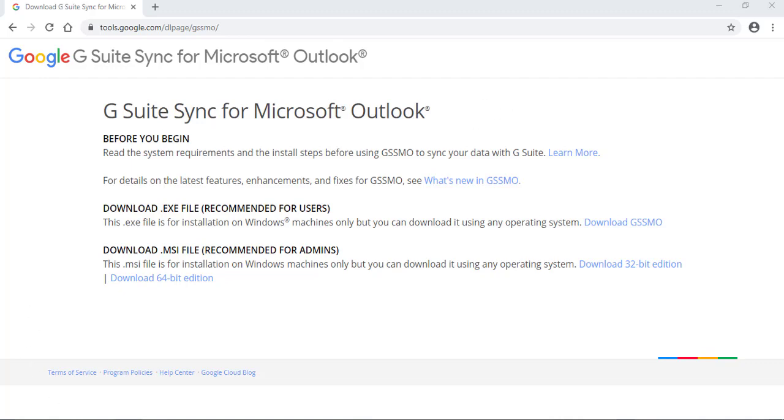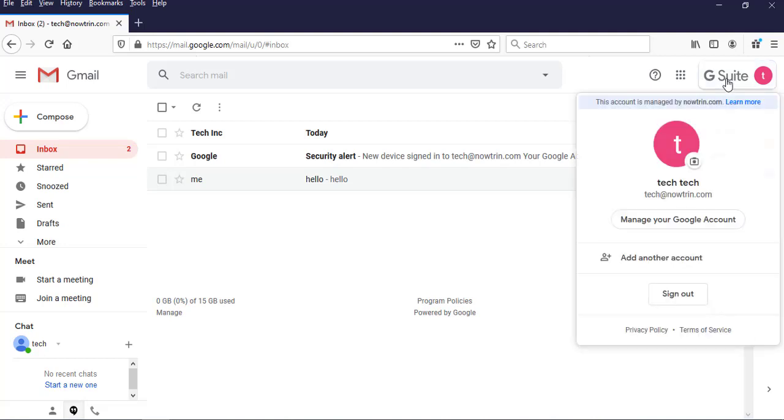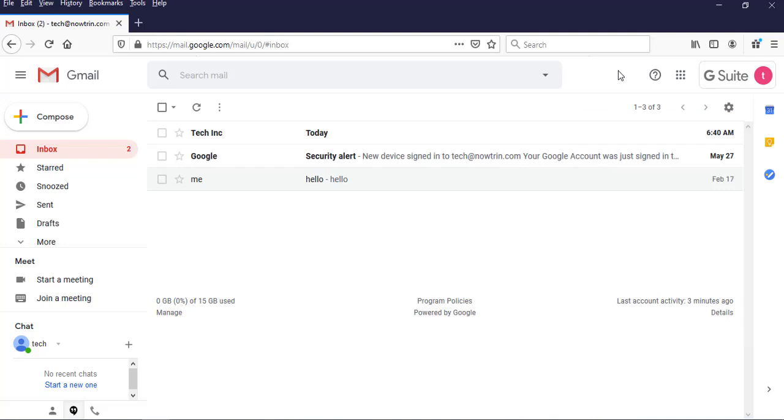As you can see, this is my G Suite Google account. This is my email, and I'm going to sync this account with Microsoft Outlook 2019.